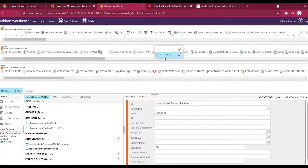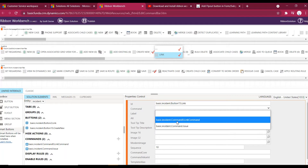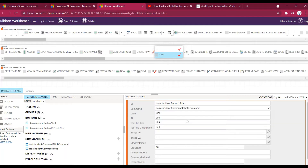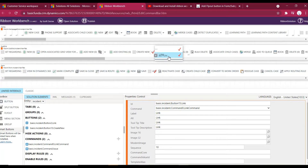The second step is done. Now the third step is to drag out our buttons. For the first button let's name it 'Link' and make use of the existing command that is already associated with the link button. I'm using the same command we added onto the link button previously. Next, drag another button.